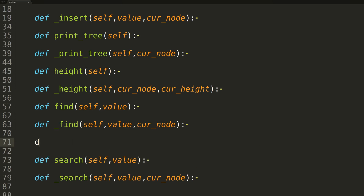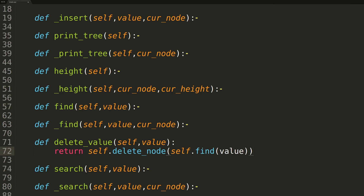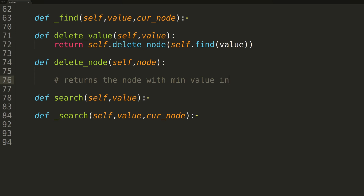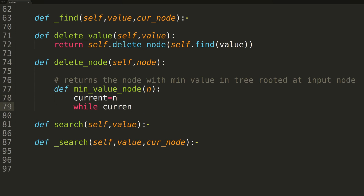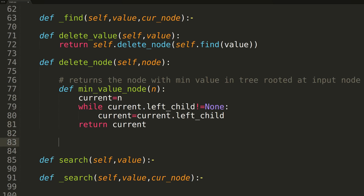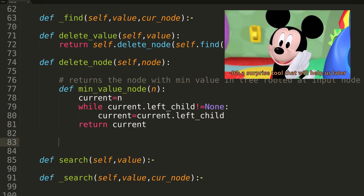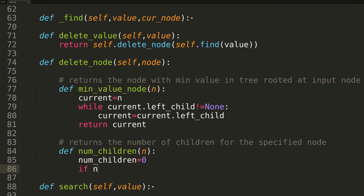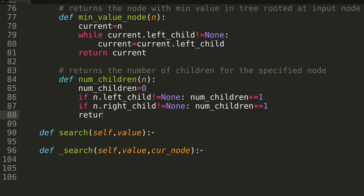We now have all the items we need to begin writing the actual delete function. For a cleaner user interface, we'll be declaring two versions of the function: one called deleteValue and another called deleteNode. The only difference being deleteValue will be passed an integer, whereas deleteNode will be passed a node. Inside deleteValue, we'll simply be calling the deleteNode function, passing the return value of the find function as the node parameter. Inside deleteNode, we'll first be writing two helper functions. The first, called minValueNode, will be passed a single node which it will treat as the root of a binary search tree, then traverse down to the left until it finds the smallest element, returning its value. We'll be using this function to find the next in-order successor. The second function, named numChildren, will return the number of children attached to the input node: either 0, 1, or 2.